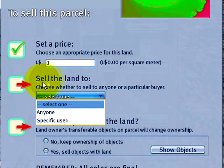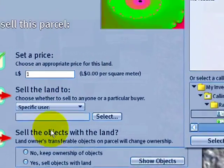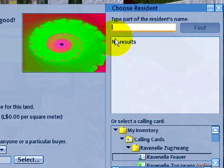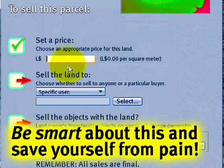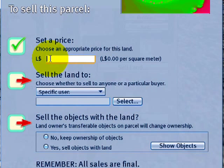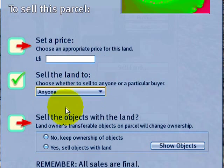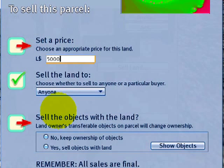That means you should use 'sell land to a specific user' and make sure to enter a name. In fact, before you even enter a price, you should select the user. If it's going to be sold to anyone, you could put something like $5,000 or $6,000 — whatever it's going for in the market — not $60,000.